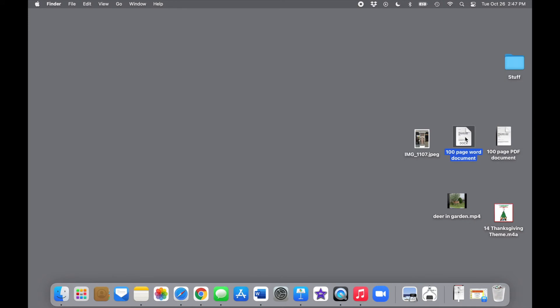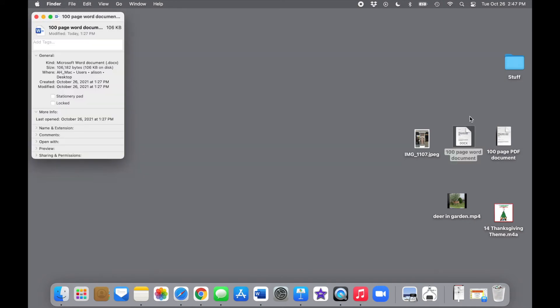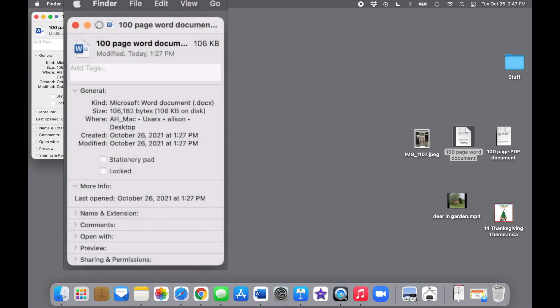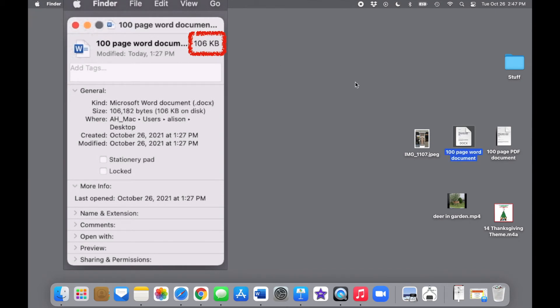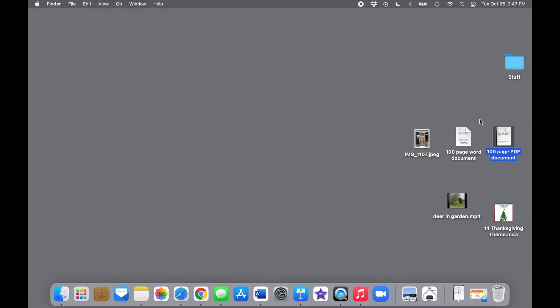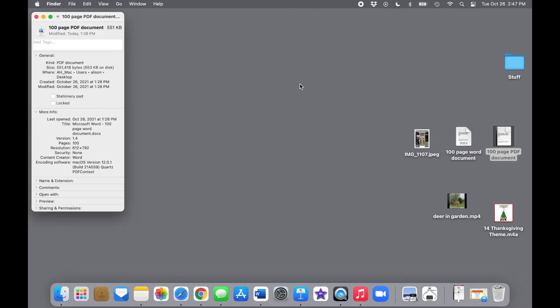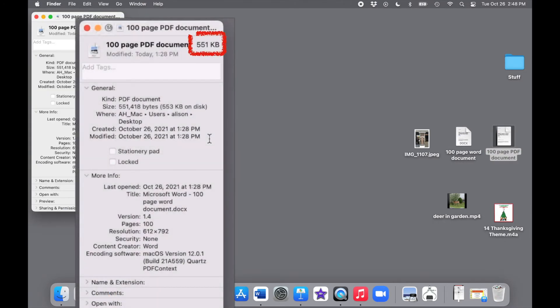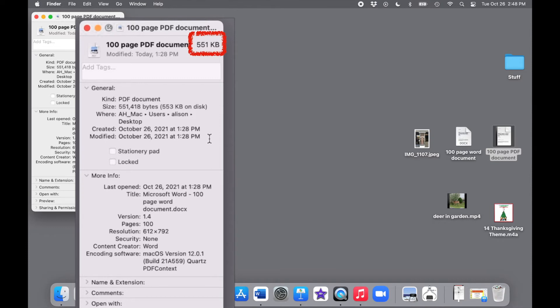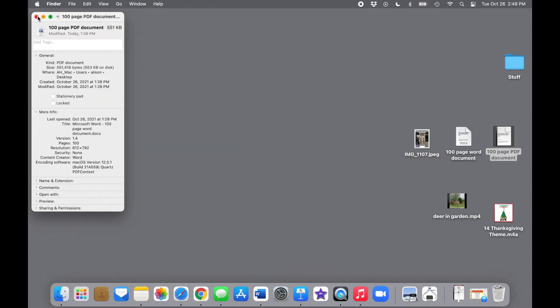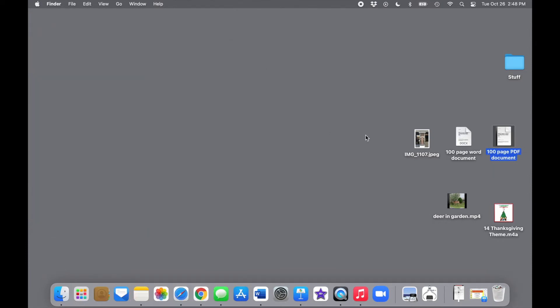If we look at the properties of this 100-page Word document, I'm going to blow these up so you can see them better. We can see its size right here is 106 kilobytes. But the exact same text, the exact same 100 pages, saved as a PDF document is 551 kilobytes. It contains the same information, but it takes up five times as much space because it's formatted as a PDF.